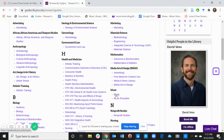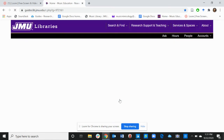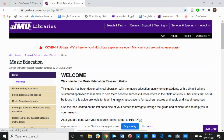We have the Music Guide and the Music Education Guide. But today's video will focus on the Music Education Guide. Click on the Music Education Guide and it will take you directly to the page.